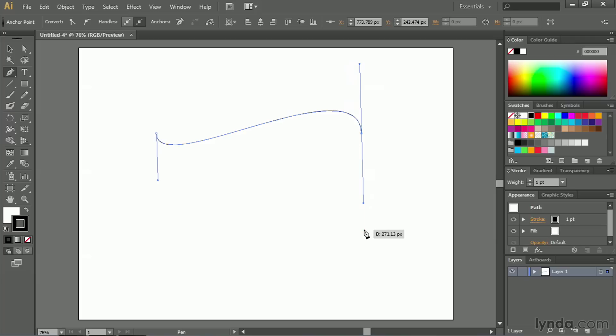Now, here's the part of the Pen Tool that seems to throw a lot of people off. If I wanted to put another point right here, you would think the Pen Tool would draw a straight line between these two points. After all, when you click and set a point, and click to set another point, the Pen Tool draws a straight line.